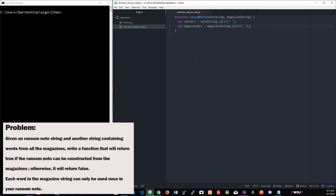Now that we have those split, we have an array of each word. We still need to keep track of the words — how many of each word there are — and I'm only going to do that for magazine, because we're comparing the note string to the magazine to see if there's enough words to complete the note. I'm going to create a hash table. If you don't know what a hash table is, it's basically a key-value pair — for this instance, if there are two 'secrets,' the key would be 'secret' and the value would be two. Search time and insertion time in a hash table is constant, since you're just assigning variables.